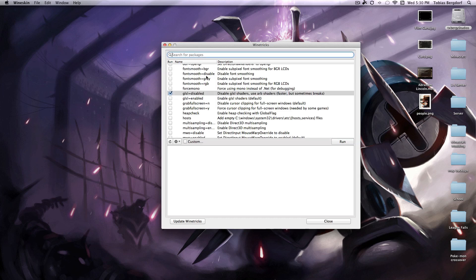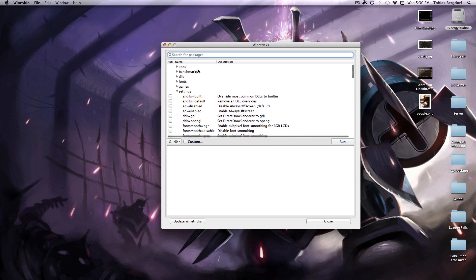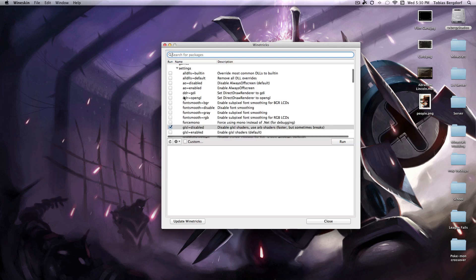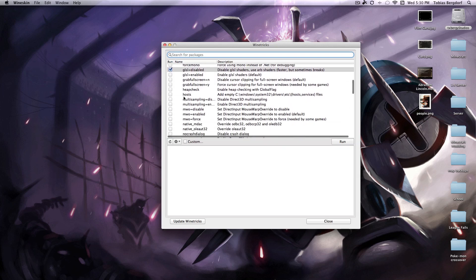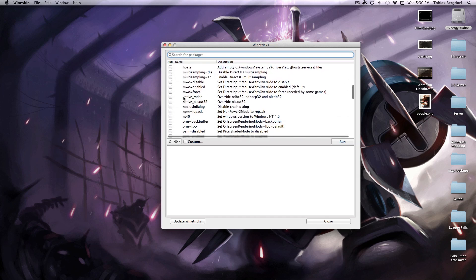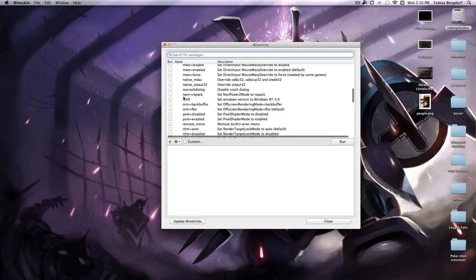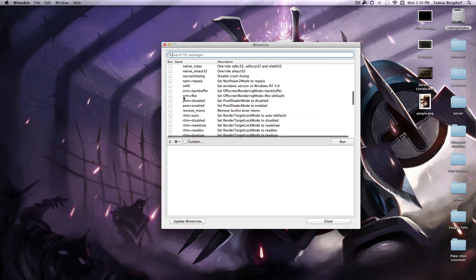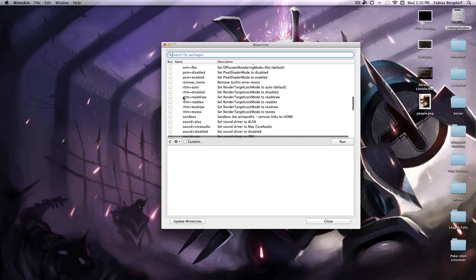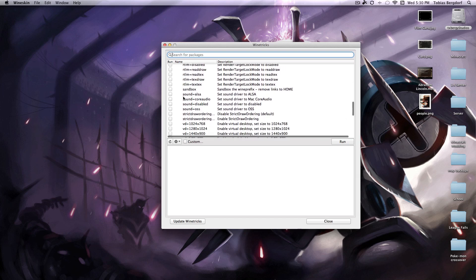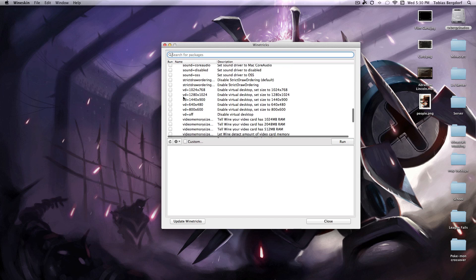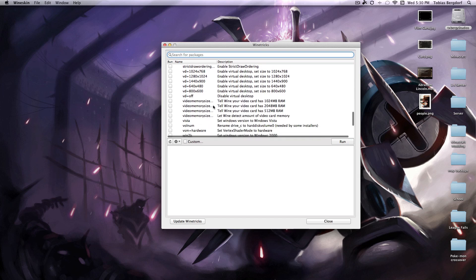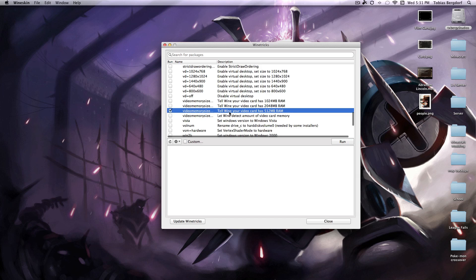And then search for video memory size, make sure, I'm sure you have higher RAM but you want to check this one, tell wine your video card has 512 megabytes of RAM.